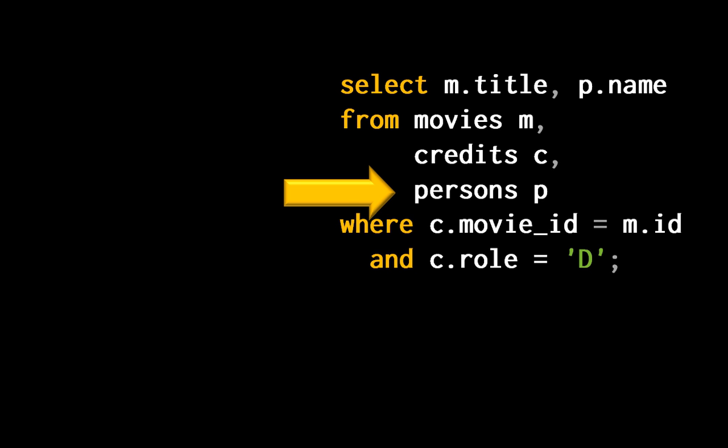The result is that I display all possible combinations of a row from persons, with a row resulting from the preceding join, and I get the dreaded Cartesian join.